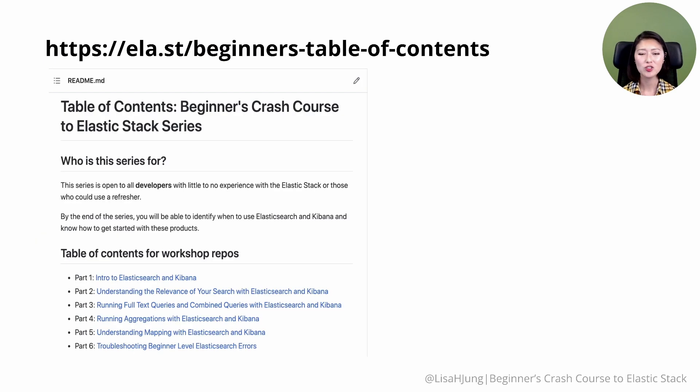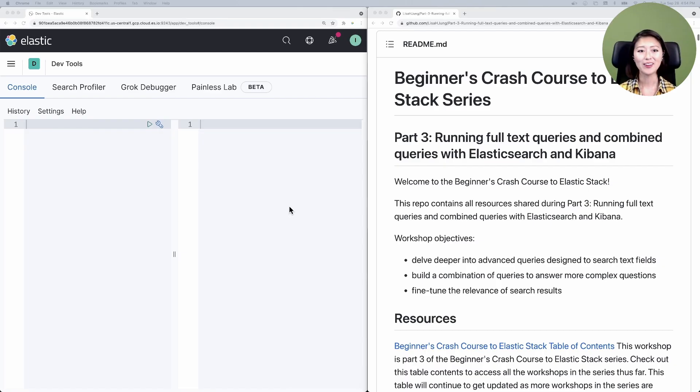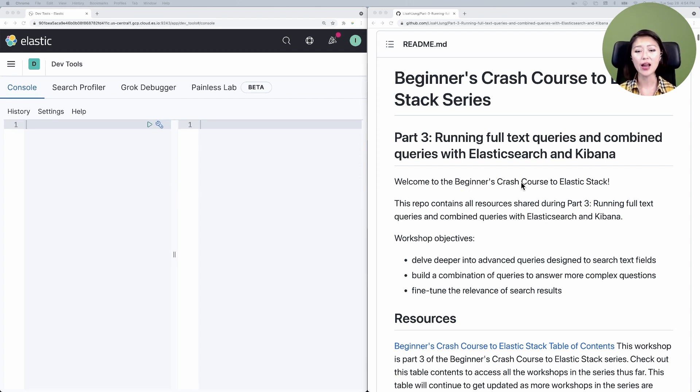For those of you who've been following along, complete step four by going to the link on the screen. The link is also included in the description of the video. Once you get to the page, click on part three and have this pulled up in a separate window. All right, let's get organized here. I have two windows open. On the left, I have the Kibana console. On the right, I have the part three repo.